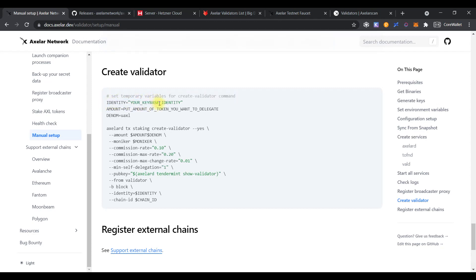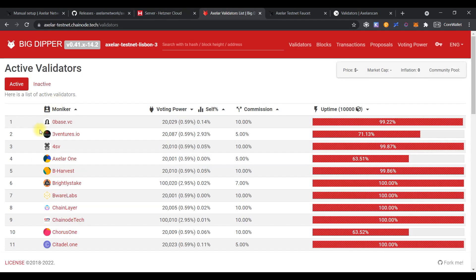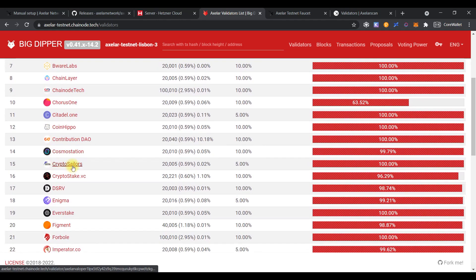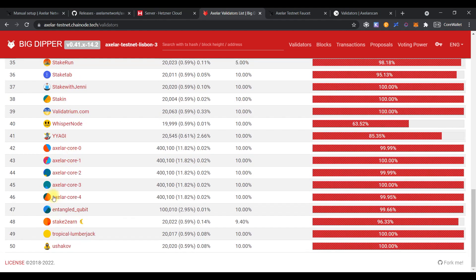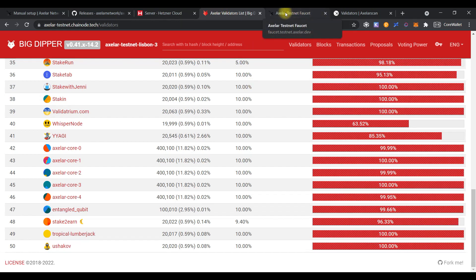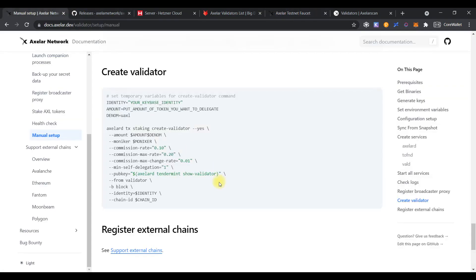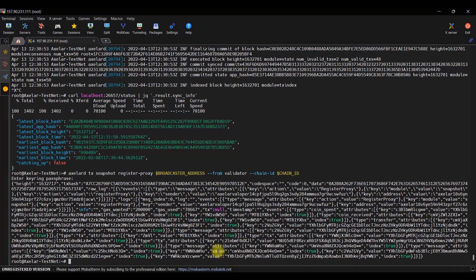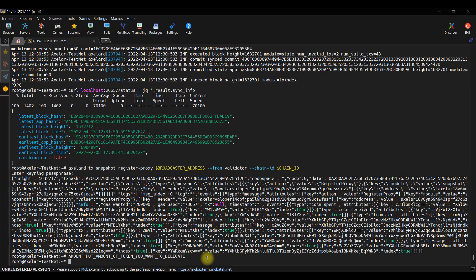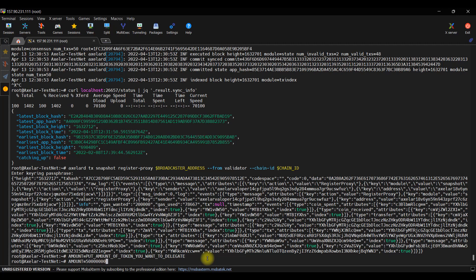Move on to the final step and create a validator. The first value which you can change is identity, but you can skip this option. It's needed if you want to get an avatar in Explorer. By default, you will have a colorful ball. To get the unique identity, you need to upload it to the key base and then get it from it. So, I believe it is clear for you. And the next option which we need to set is amount. Just copy it and put it in the console and edit it. So, we need to set the value. If we delegate 5 tokens, it should be 5 million.